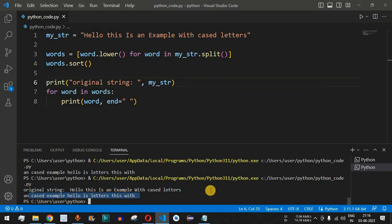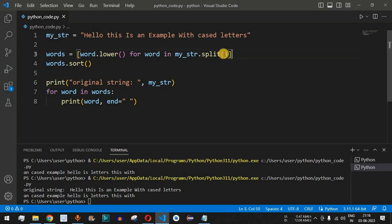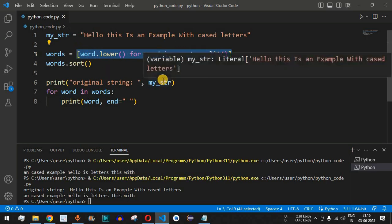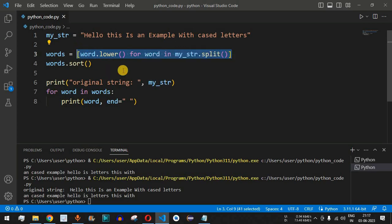This is one of the important Python programs that you can be asked in an interview, so please make sure you practice on your own so that you can handle different inputs. The way we split the words using the split function, then take each word and convert it to lowercase in just one line of code, proves how easily we can achieve simple tasks in Python.